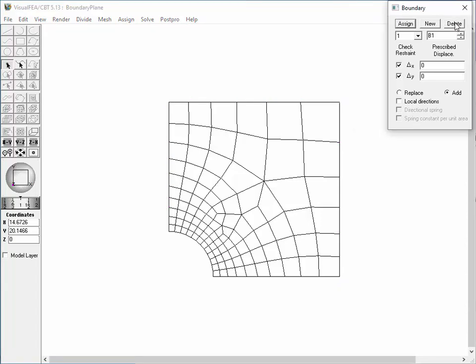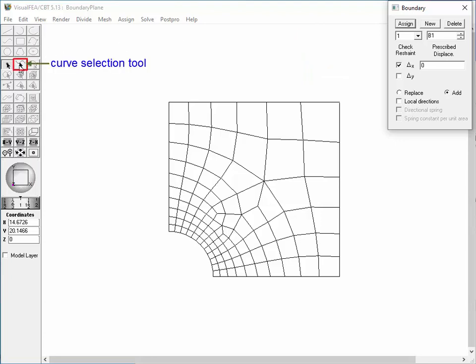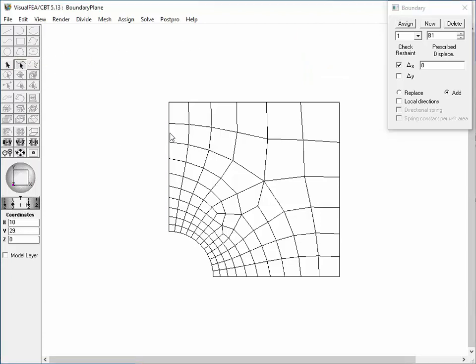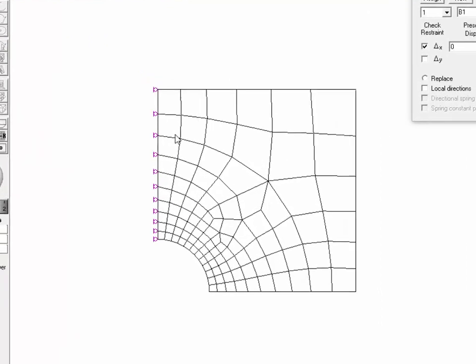If there is only one set of boundary condition, its assignment is deleted but the set itself is retained. Let's define a boundary condition restrained in the x direction and released in the y direction. This condition corresponds to a roller supported in the x direction and moving in the y direction. Activate the curve selection tool and assign the set to the left boundary curve of the model by double-clicking it.